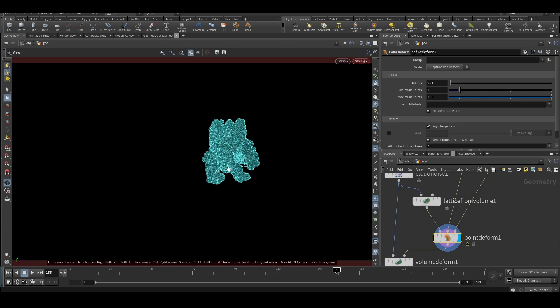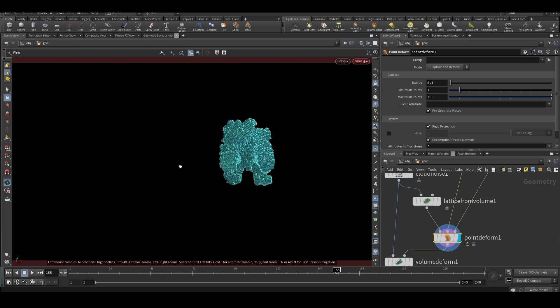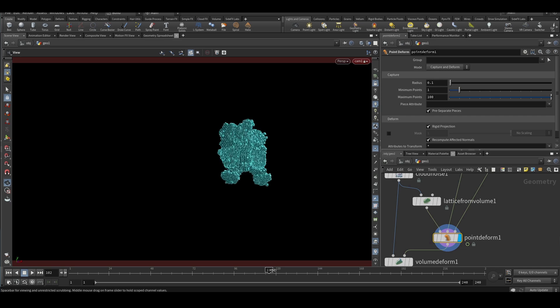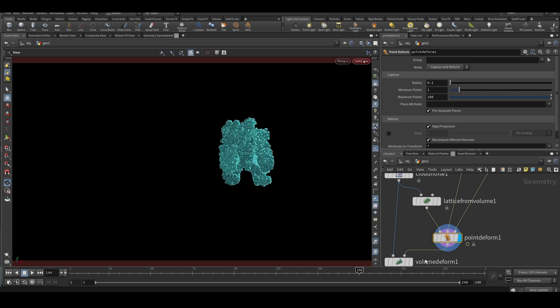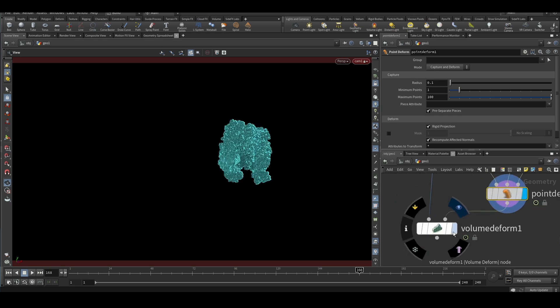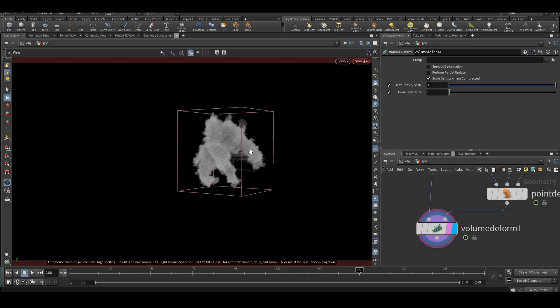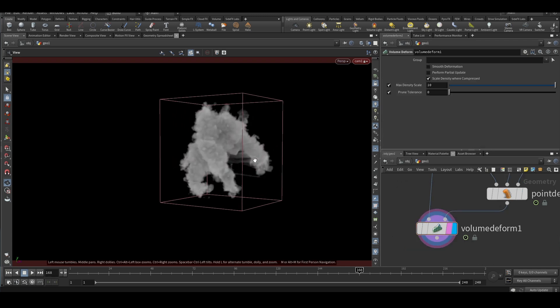It's not clearly visible. Now if you check the volume deform, it has deformed the volume to match the animation.